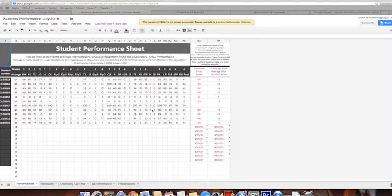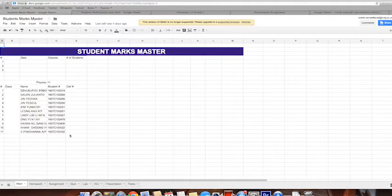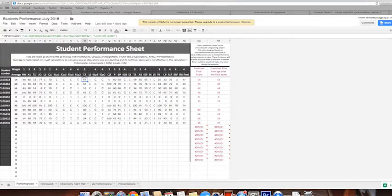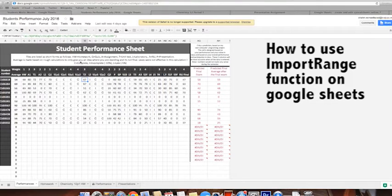Traditionally you would create one file for yourself and another for students, then copy-paste the information you want to share. But there are tools and functions you can use to link these two files together. If I click on one of the data cells here, I can see it's programmed to pull data from the other sheet — from a specific sheet and specific data. The way you do that is by using IMPORTRANGE. I will explain that in a separate video — the link will be available on the right side of the page.